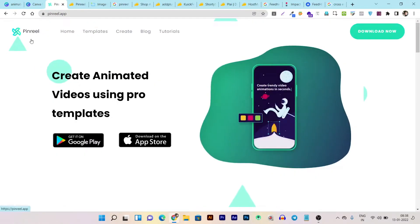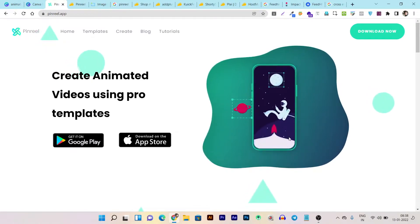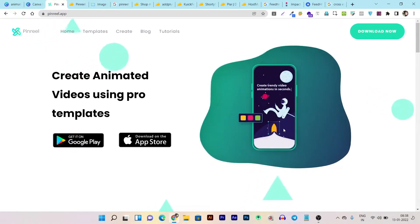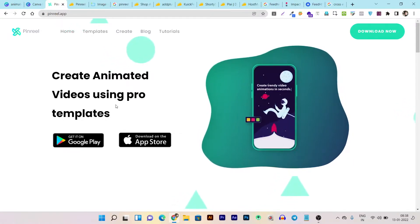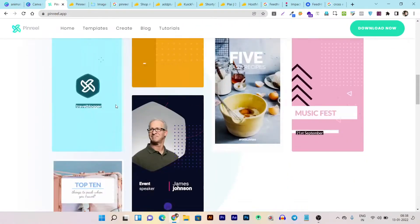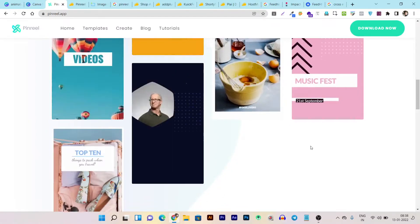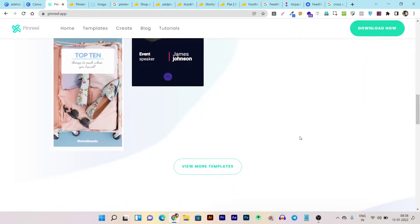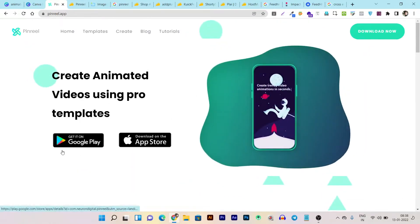This is Pin Rail's official website, and you can see the types of videos you are going to create or animate. You can customize colors, text, and everything. Here are a few more examples — just wait a moment as I give you a quick demo of this tool on my phone.